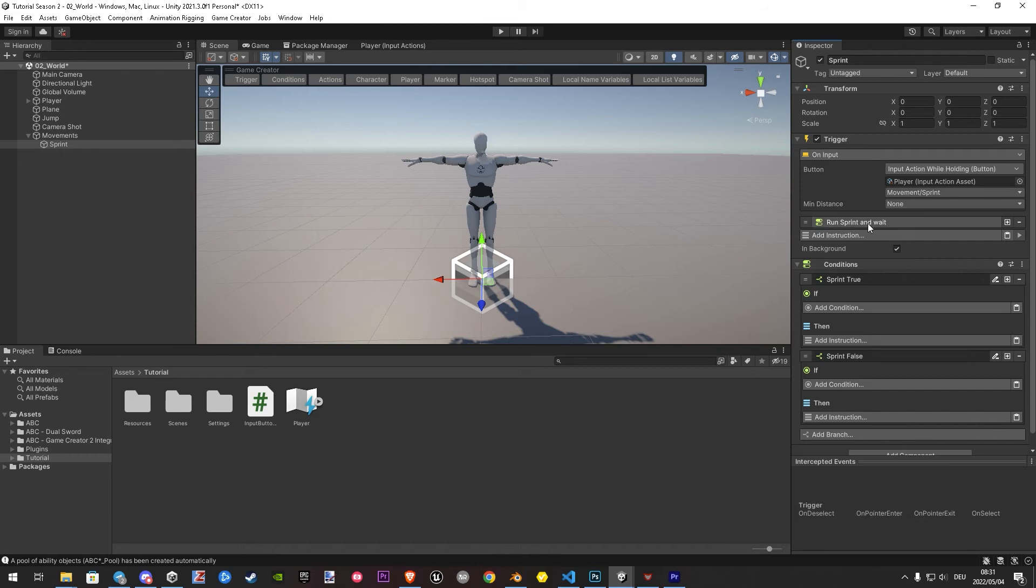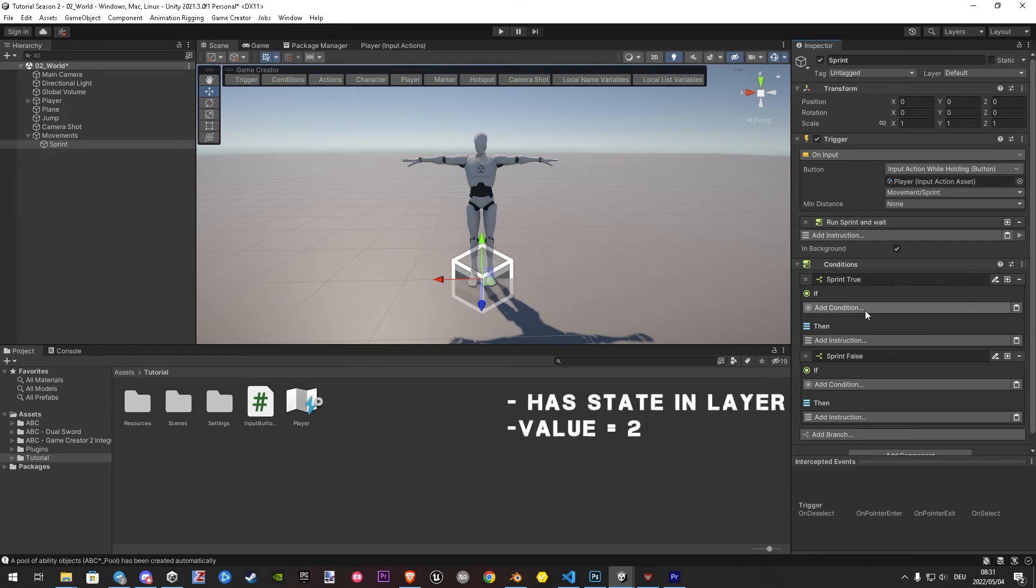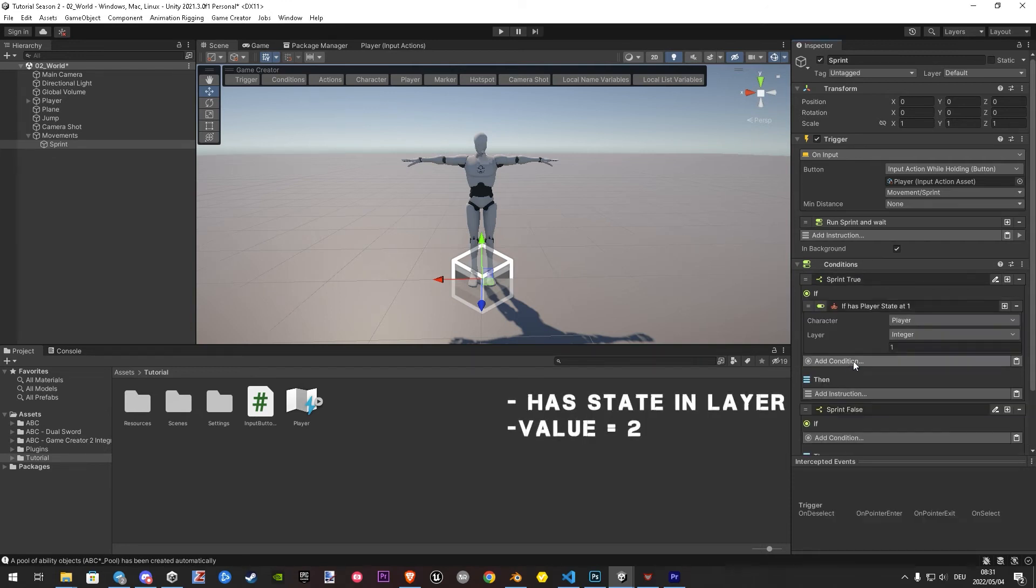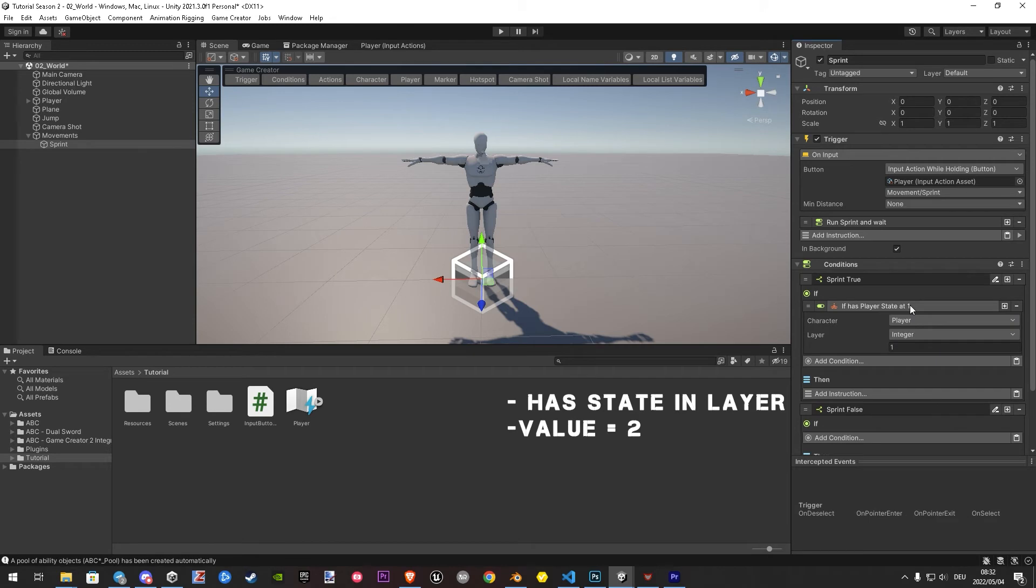When we hold the key, we want to run a new state. So let's check first if our active state is in layer 2.